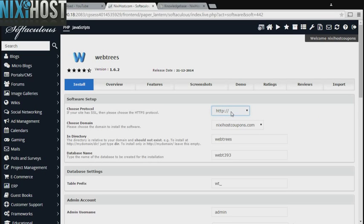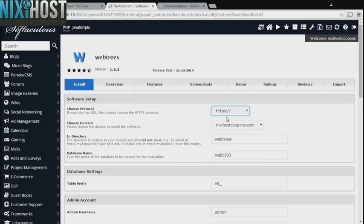If you have an SSL certificate, you can change the protocol to HTTPS. Otherwise, leave this default.